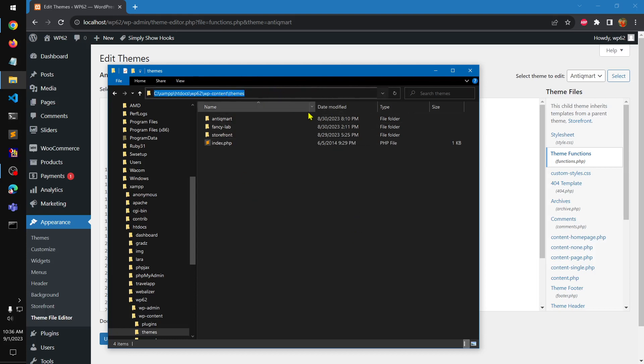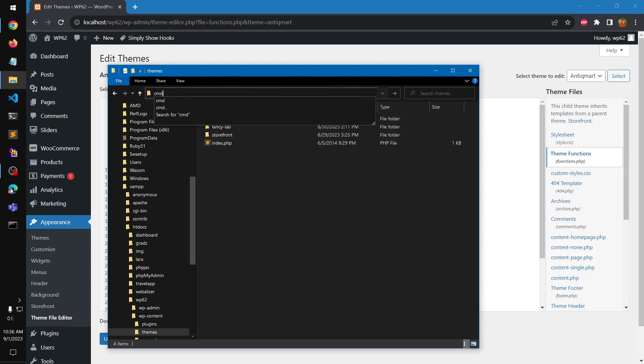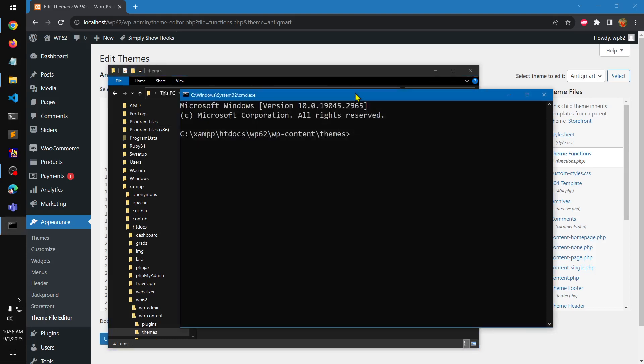I need this URL, and I'm going to open CMD at this particular location.